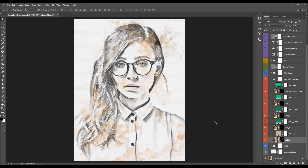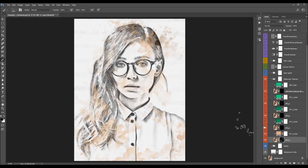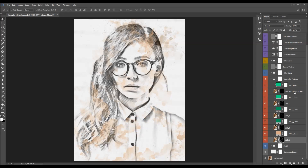You can also add more textures by brushing with some of the watercolor brushes into the layer mask. There is also a separate dedicated layer for that which we will come to later.